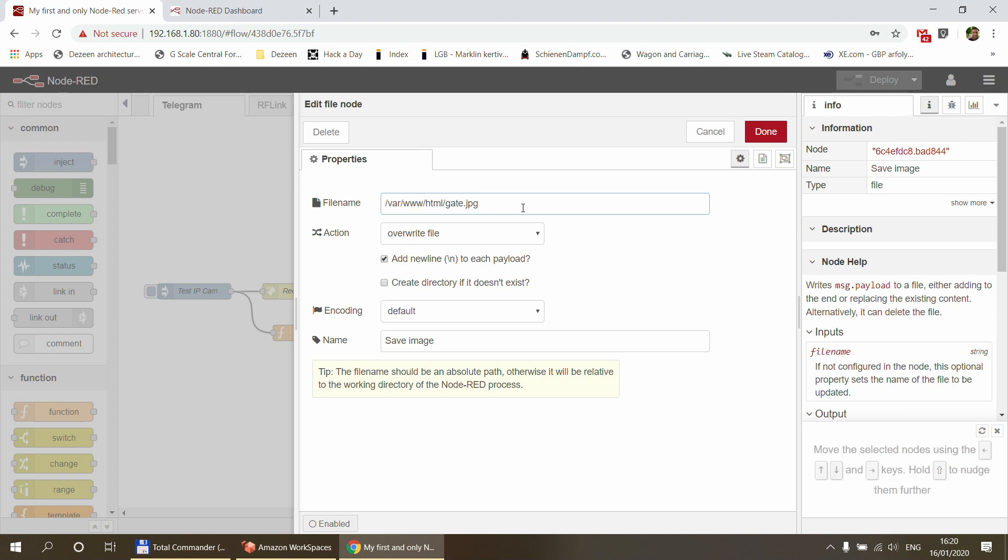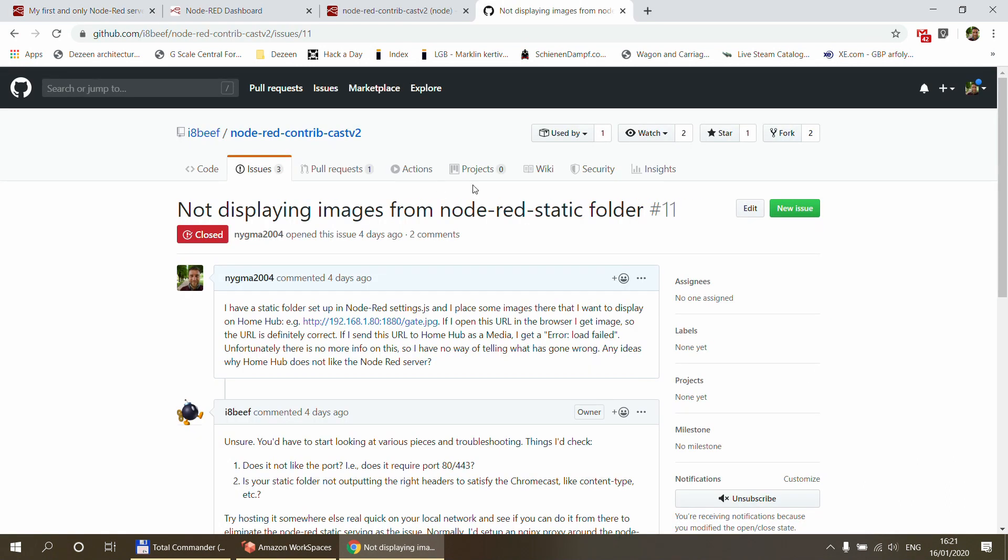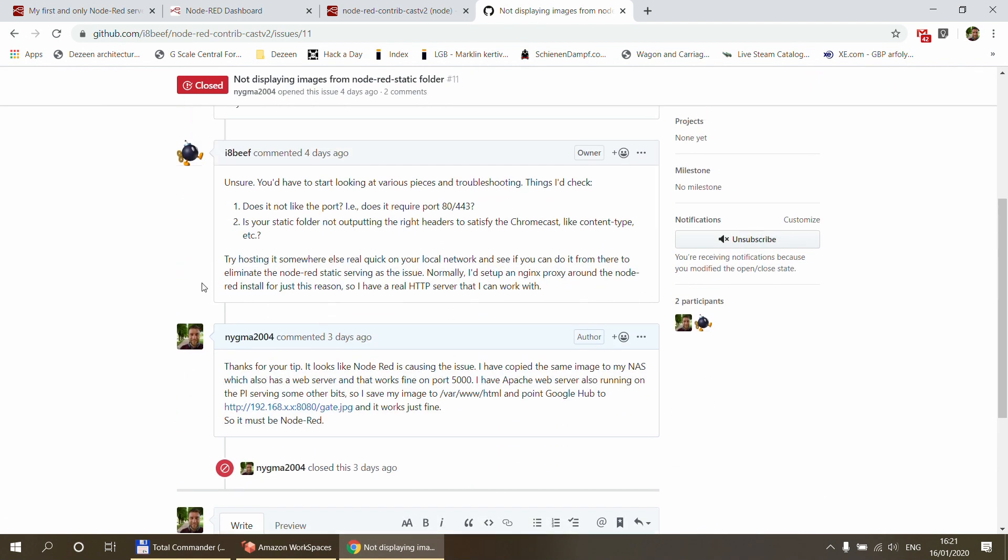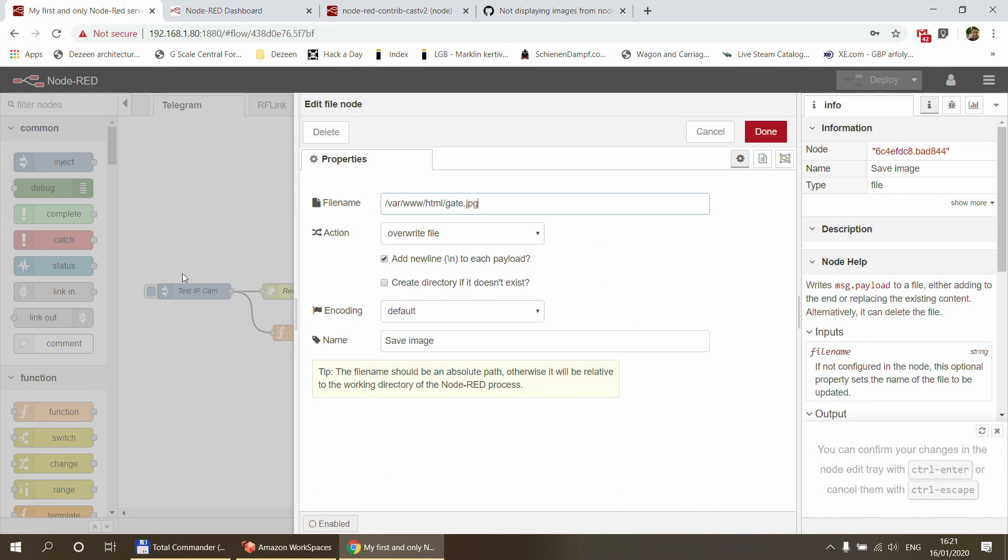It seems that there is something about the Node-RED web server which Google Home doesn't like. I've actually created an issue about this on the contrib cast GitHub page, and even the author recommended that it could be something with the server itself that it's not having the proper headers or something. I closed this issue after all because it is definitely not the problem with the node itself why the Google Home is not displaying, because it works for other URLs. So it must be the server.